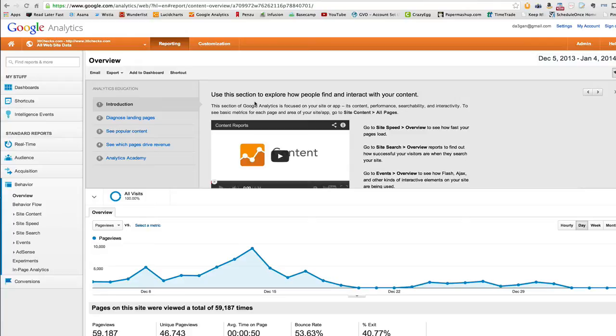What a split test is, is you're simply testing one variation of a page versus another to see which one converts better. A simple example of this is if you're doing a split test of your lead capture page, which page gets me more leads? Is it my control, the version I've been using that's been getting me consistent conversions, or my experimental page, a new page that I've tweaked that's a little bit different.